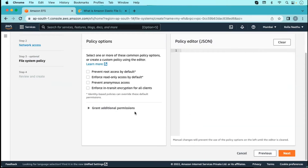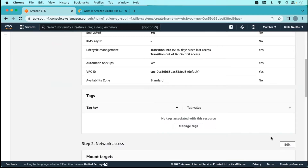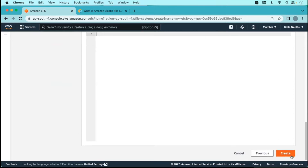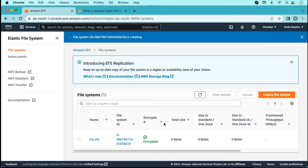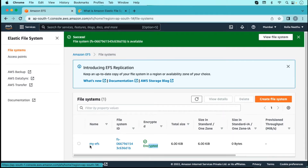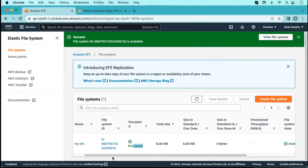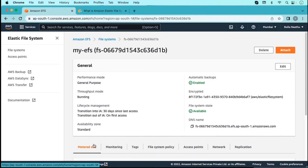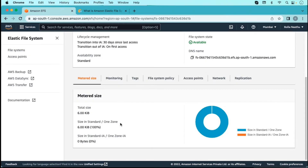Just click next. Here we can define policies — no need to define any policy here, just click next and then create. Once the file system is successfully created, you can see it is encrypted and the file system ID and name are shown. Clicking on it shows the details including size in standard, size in standard IA, and one zone.